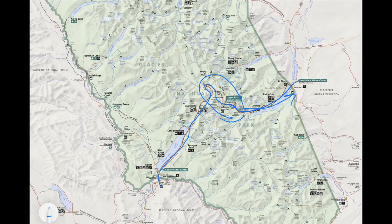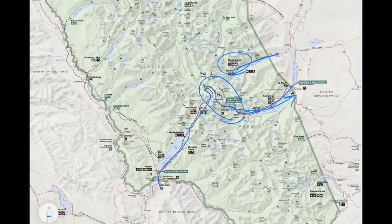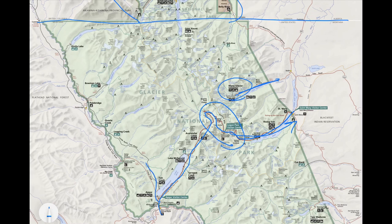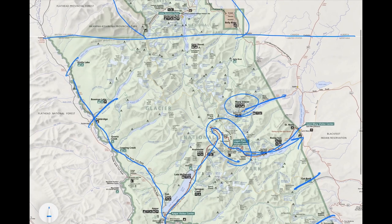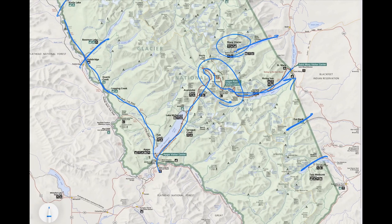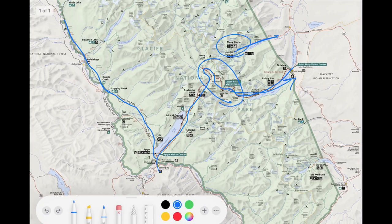The second most popular road into the park is the Many Glacier area right here. There are roads all over the place — you can go on the North Fork Road, and there are spots and lakes where you can come in and camp.